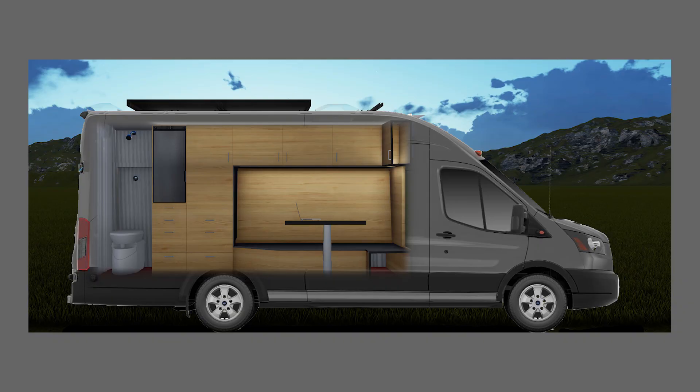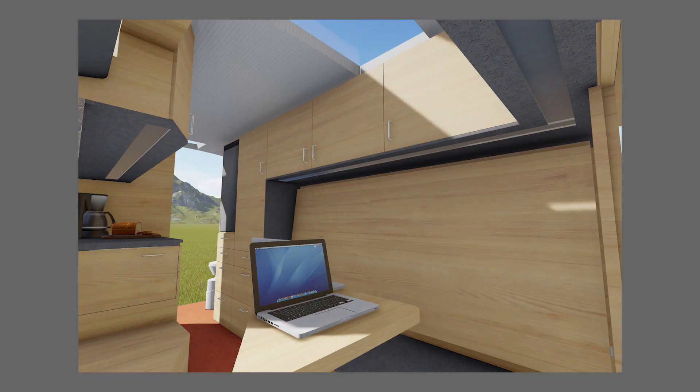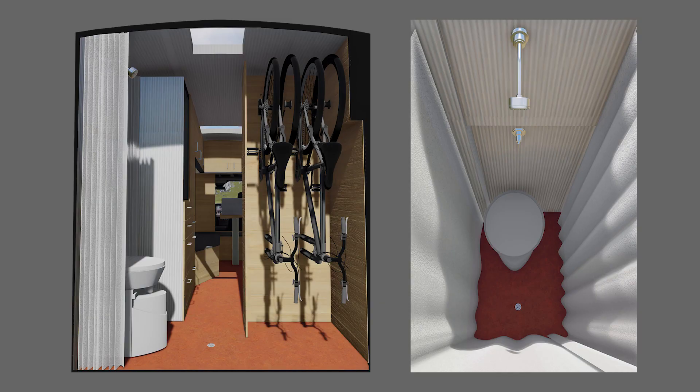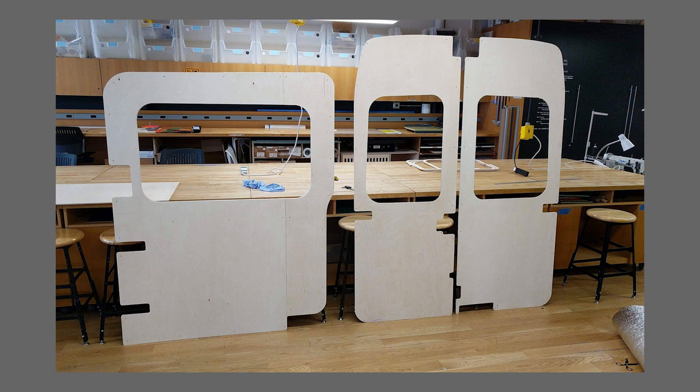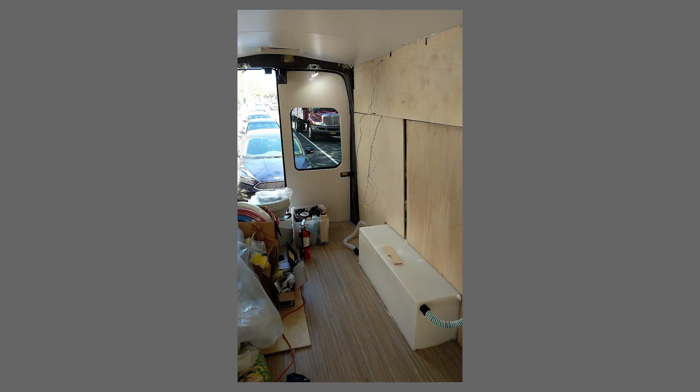Speaking of which, I'm currently using Rhino to design and build a van that I'm going to be living in while I'm teaching this course. I use the software to determine what materials I want to use, figure out what the proper layout should be, and I'm actually pulling out and fabricating parts from the Rhino file for the van.